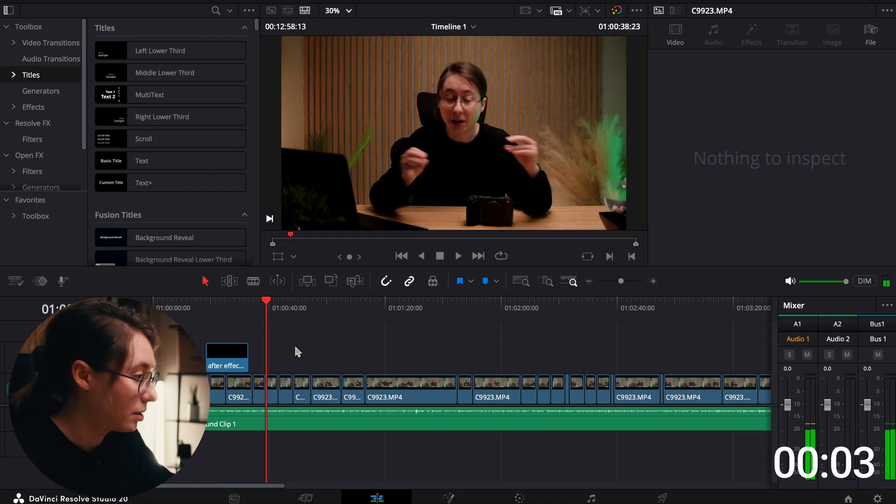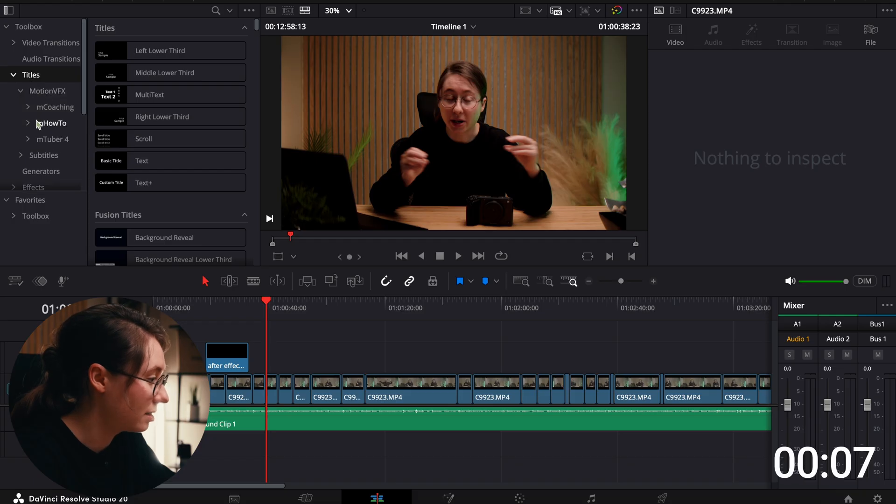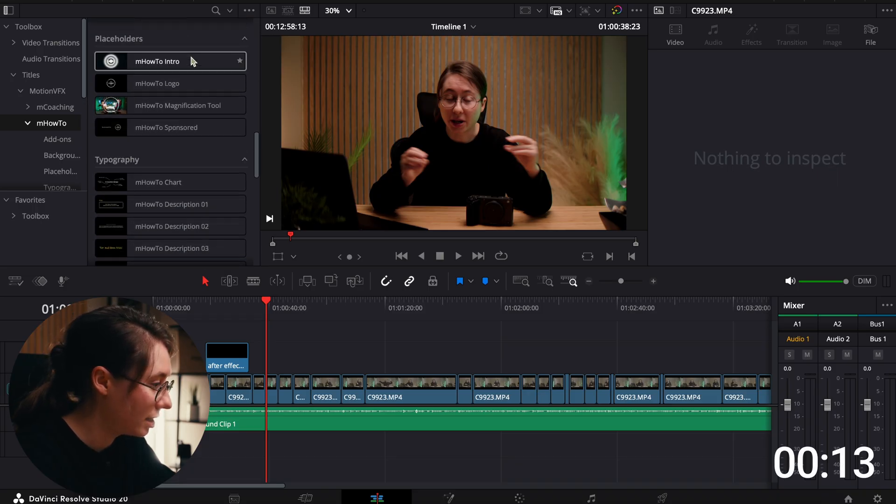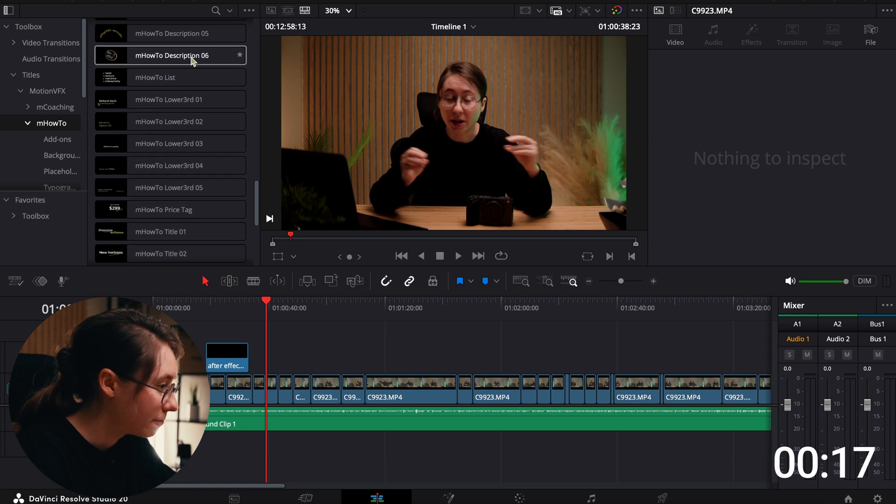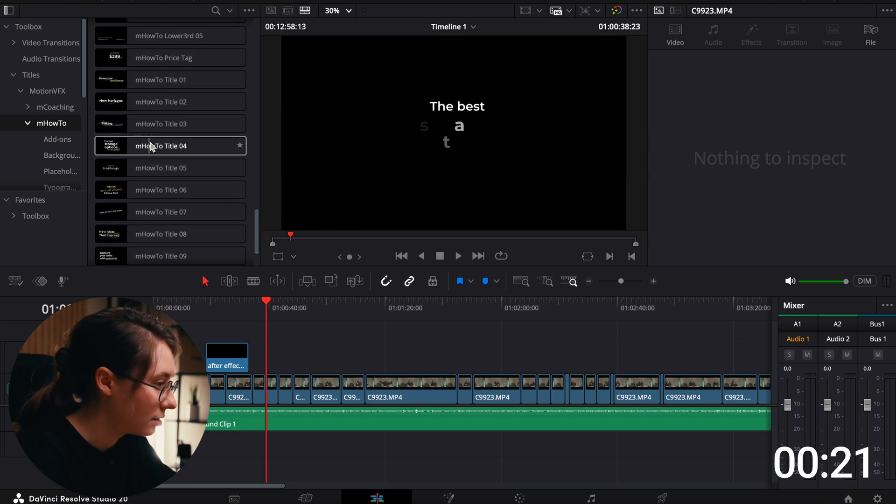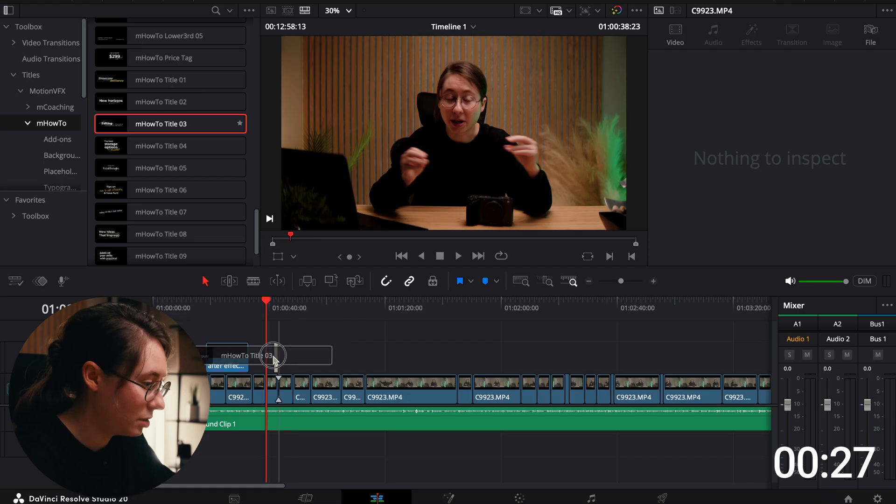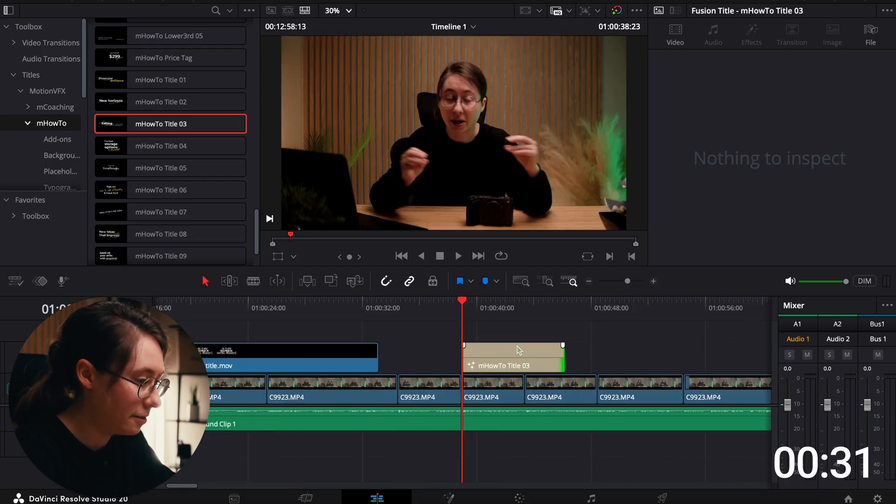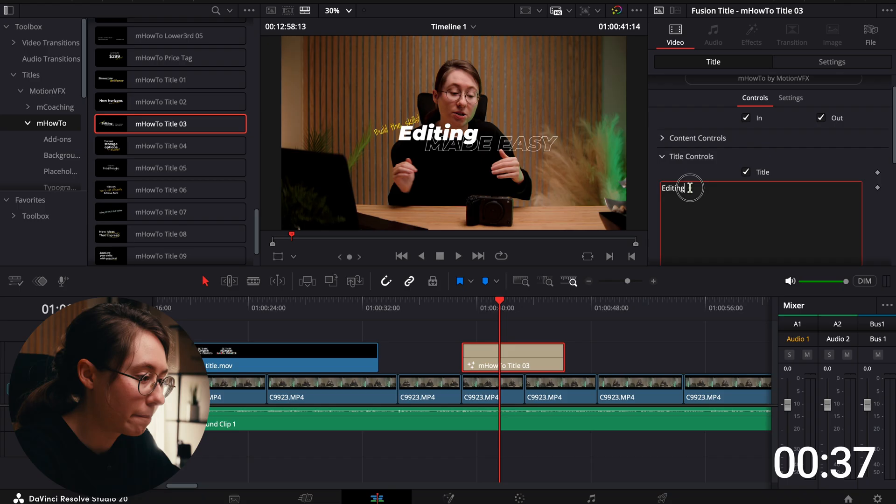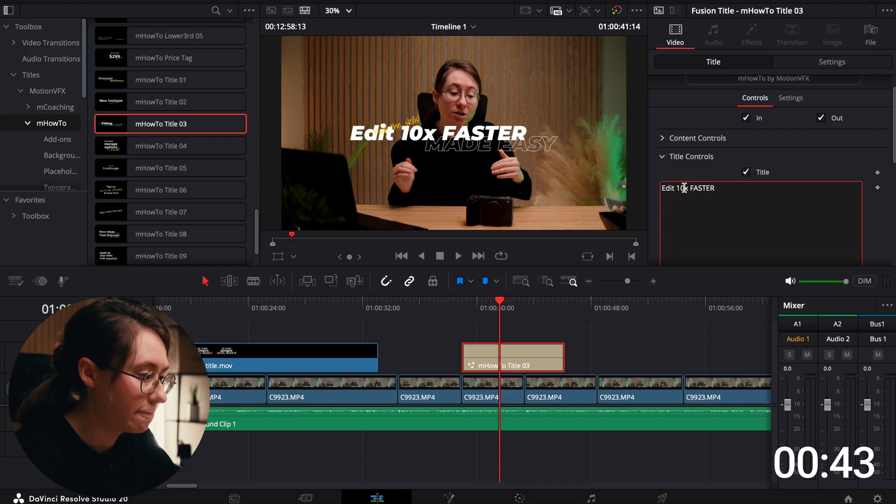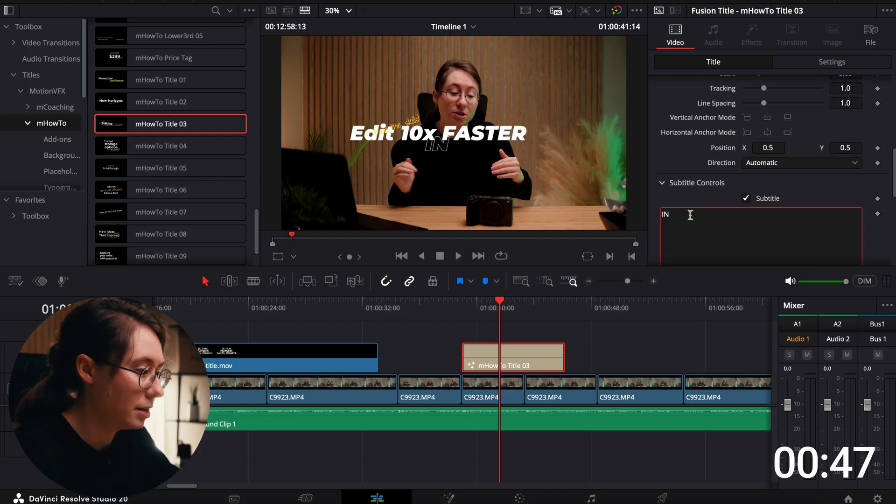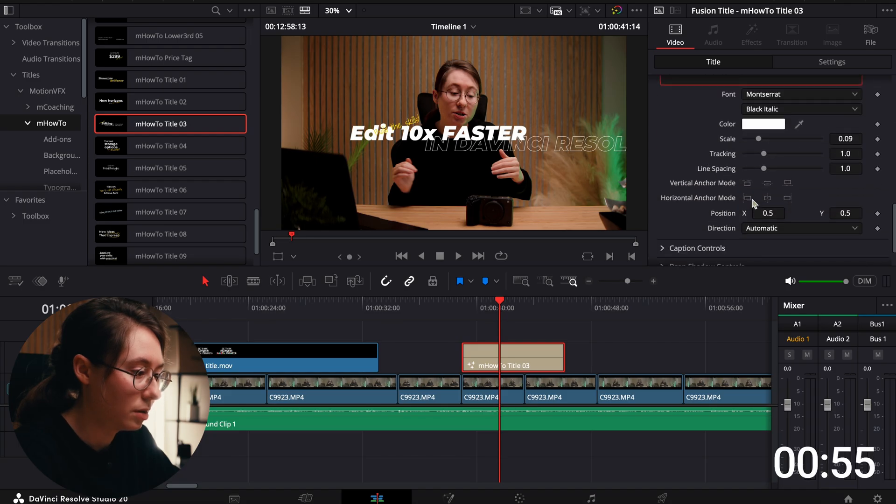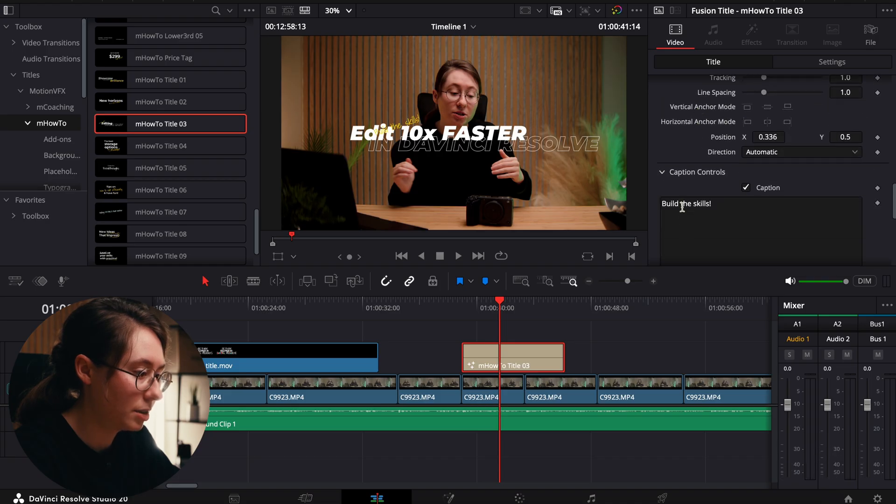I need to come over here to titles, come over to MotionVFX, come over to my M How-To Pack. We need one that's like a big title. Let's do this one. We're just going to drag that on, kind of lengthen it. We click it, we go over here to edit. Edit 10x faster. Subtitle: in DaVinci Resolve. We'll move that over a little bit. Then we'll change the little caption, move that over.